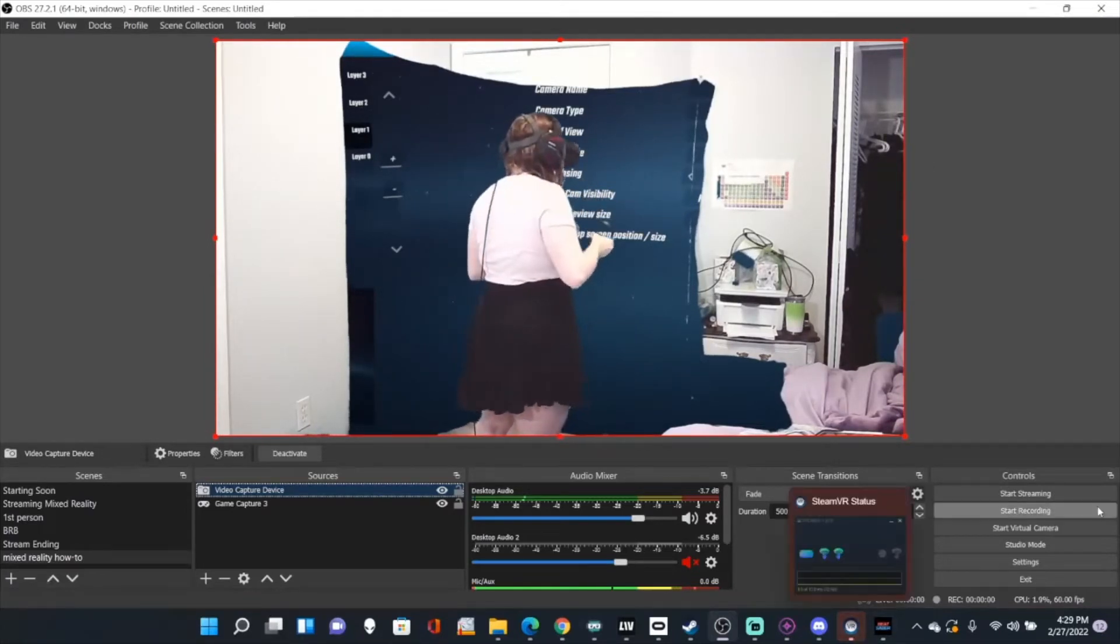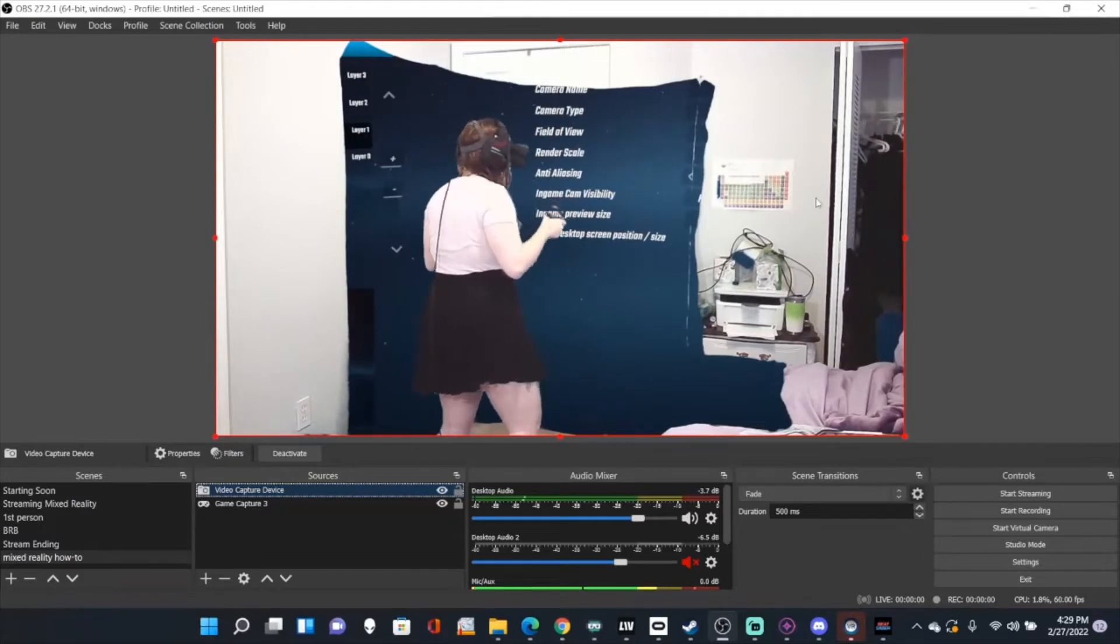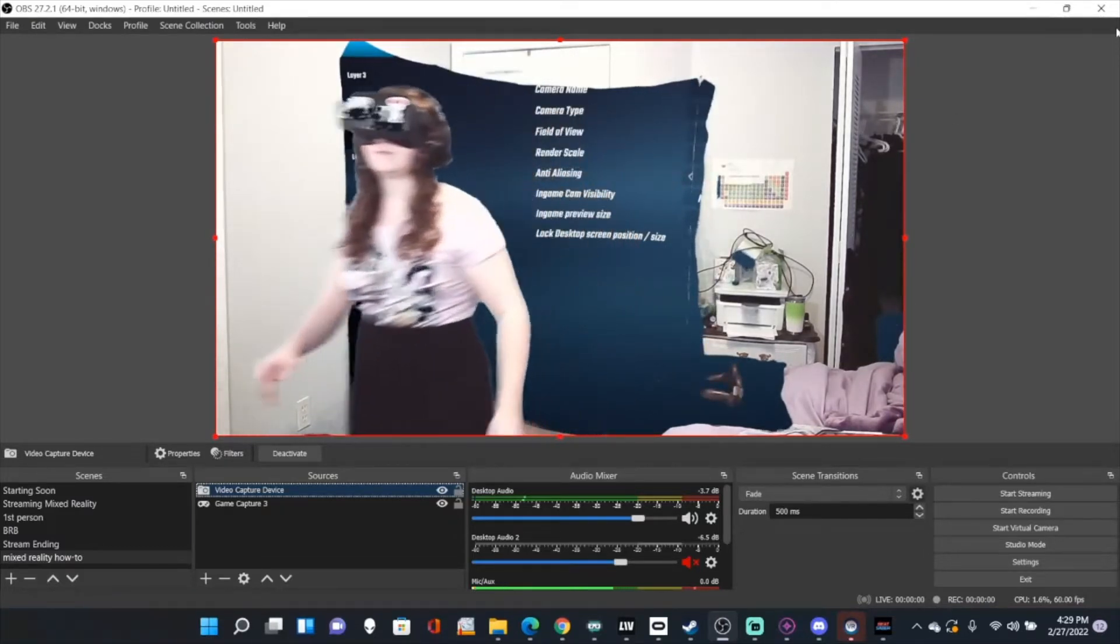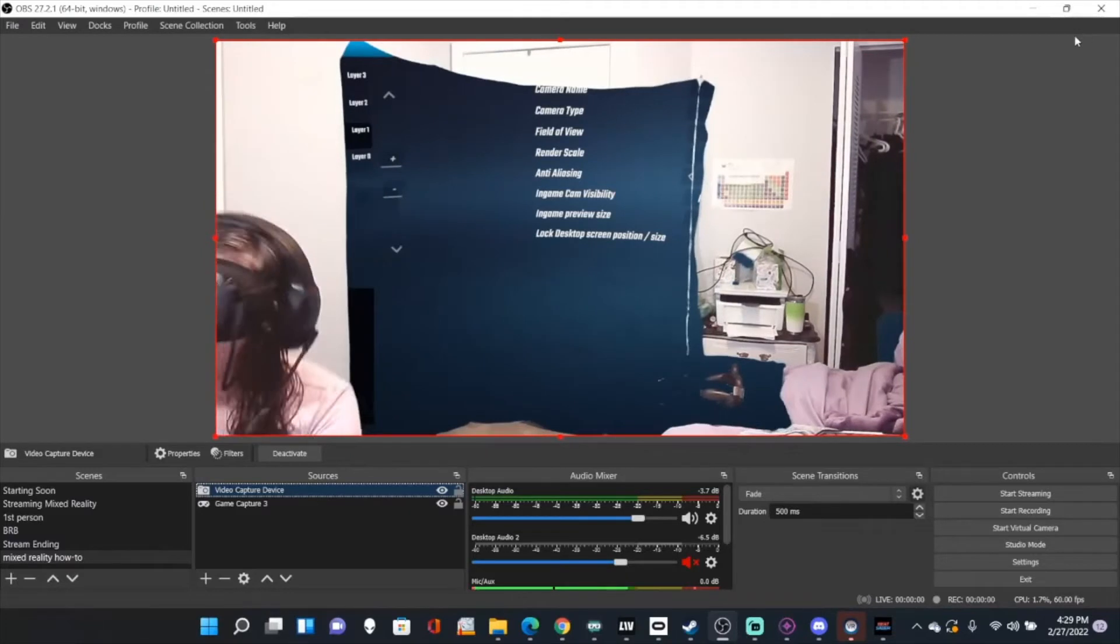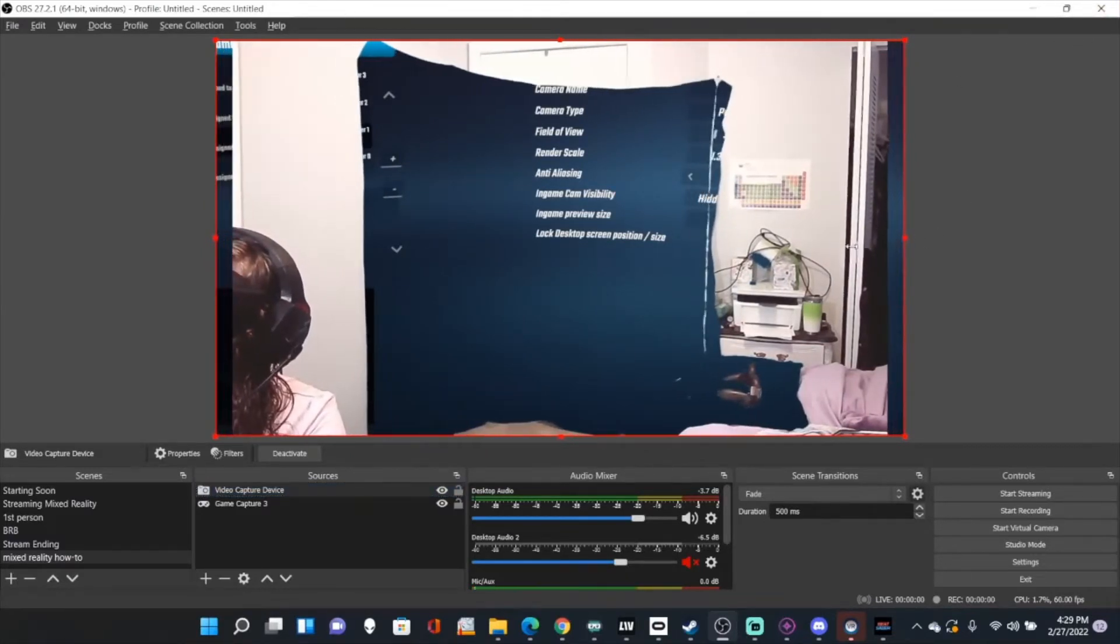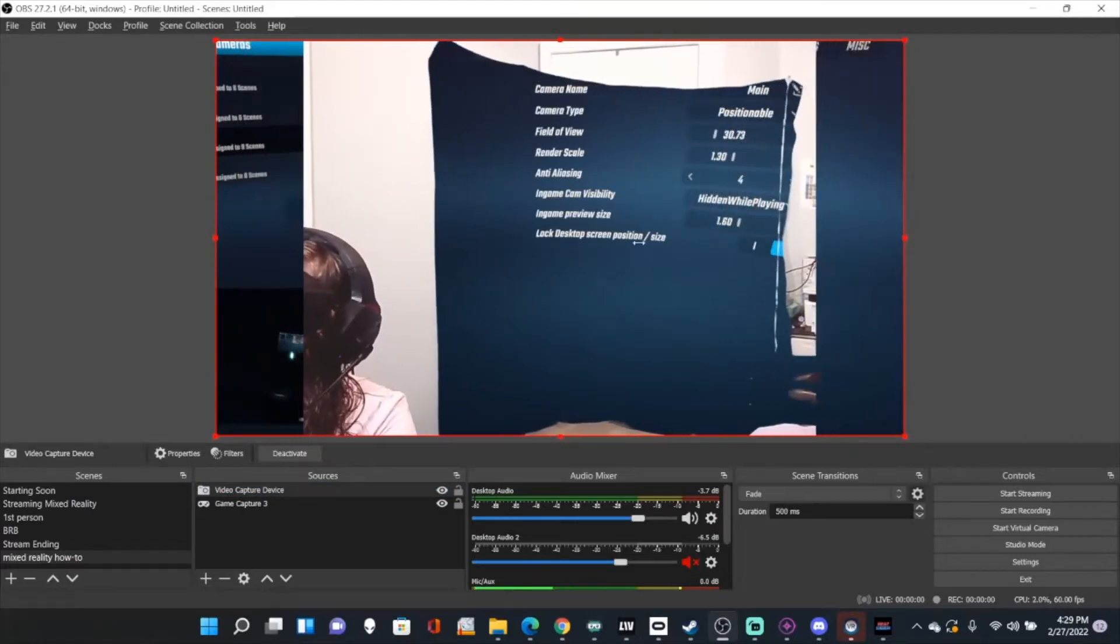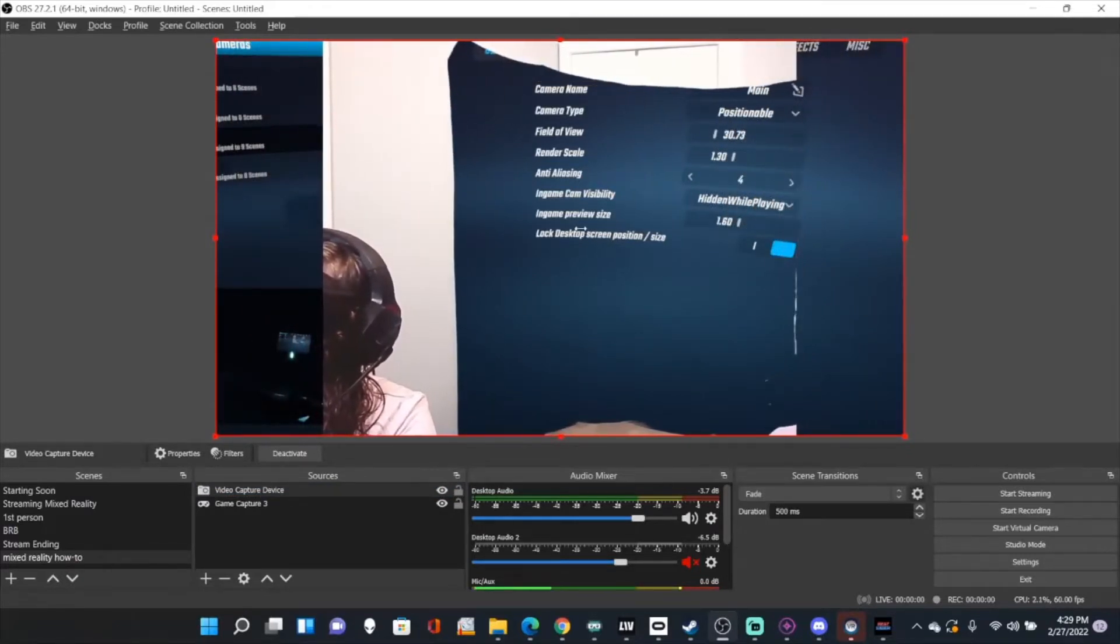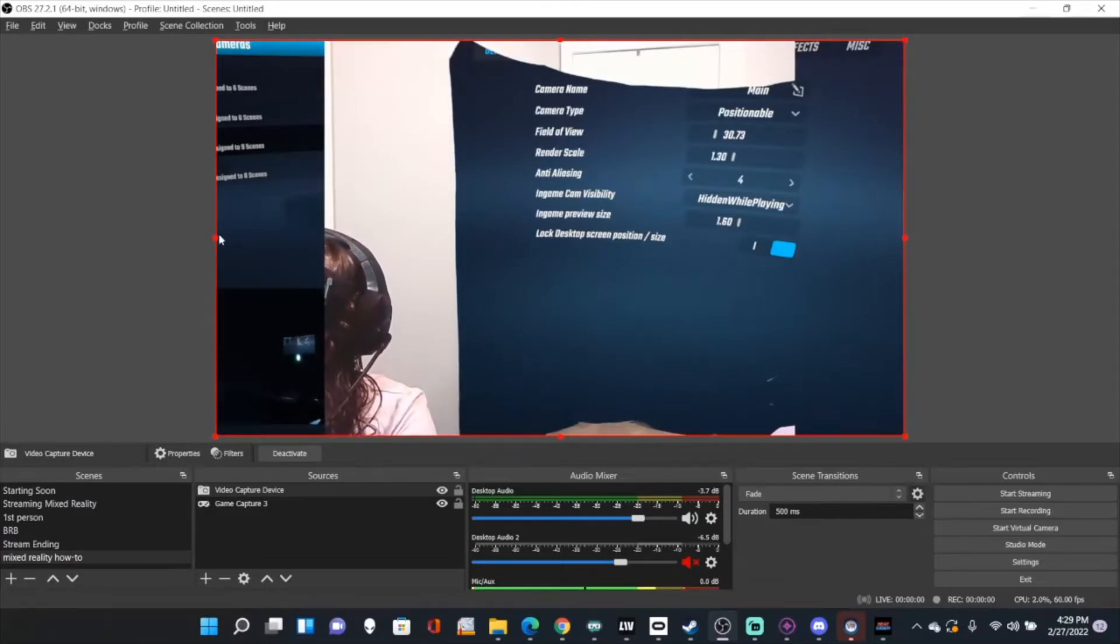So now what you're going to have to do is crop this. So I'm actually just going to head back to my computer and crop it. To do that, you're going to press Alt, and then you're just going to drag to crop.